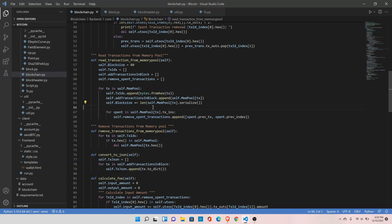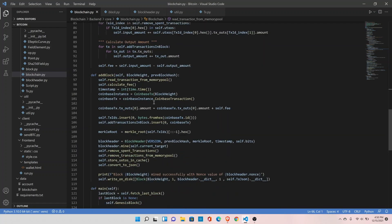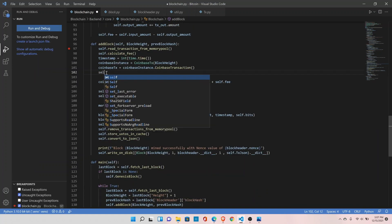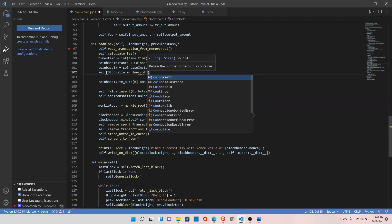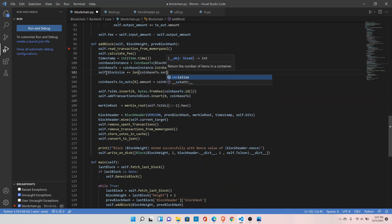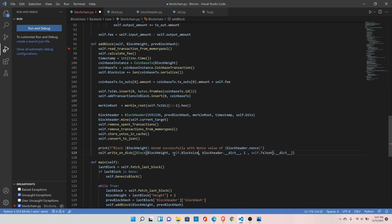If you remember, in this step we have not included the coinbase transaction, so we need to add the coinbase transaction size right here. Once we have created the coinbase transaction, we do self.block_size plus equals the length of the serialized coinbase transaction.